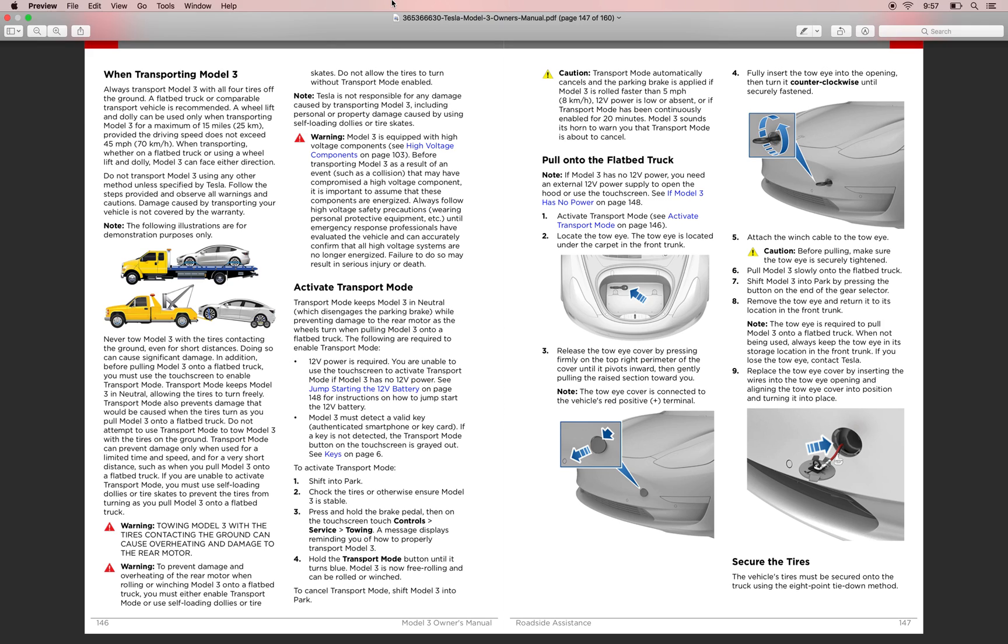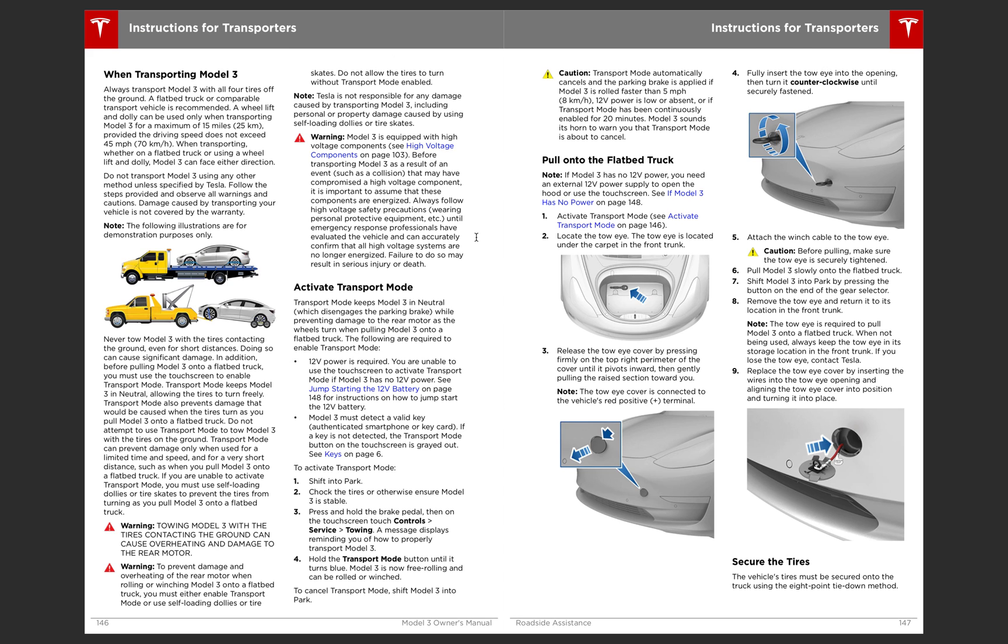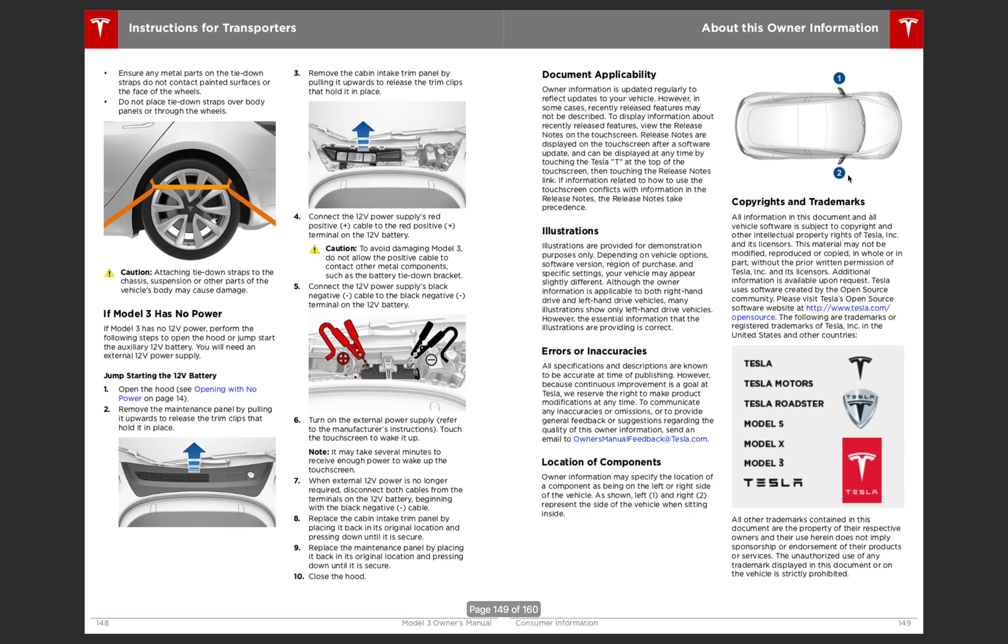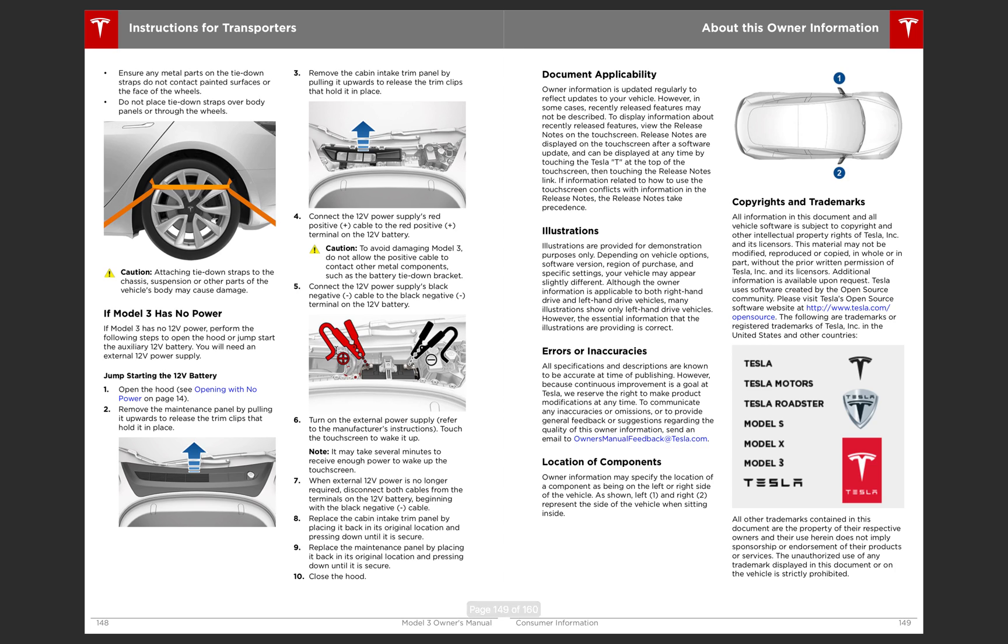Here's how to transport the Model 3. So actually you will be required to have all four tires off the ground. Unless other methods are specified by Tesla. But it does require that you have all four tires off the ground. There is the towing hook right there that you can screw in. And that is how to charge up the battery. Removing that service cover. And also the cabin air intake. I believe the filter is in there.